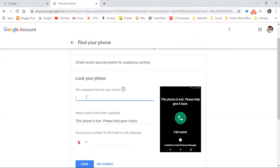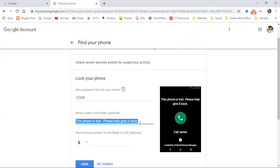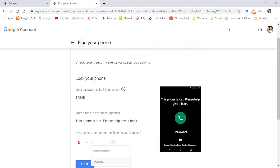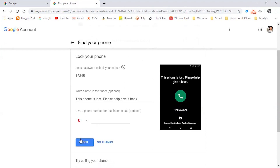Here you can set a new password. I'm setting '12345'. This is the note which will be displayed on the phone while it is locked. You can enter a phone number and inform someone to call you and give your phone back. I'm leaving this blank and let's lock it.